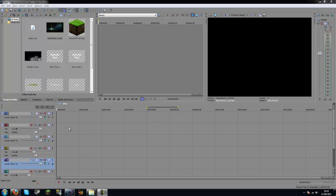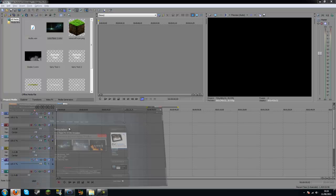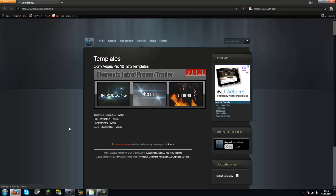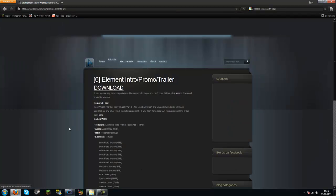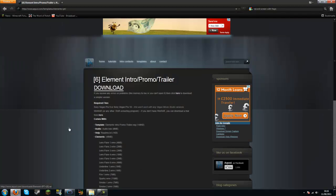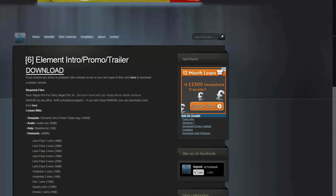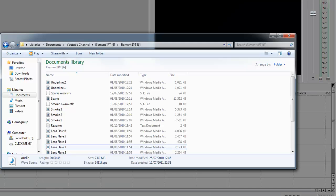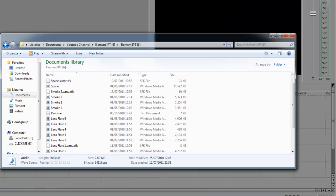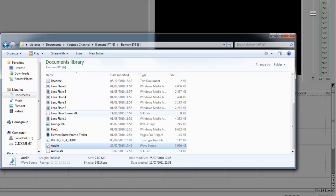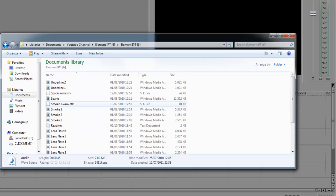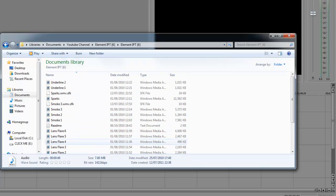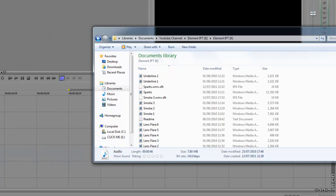So what you want to do first of all is download a template from aquul.com slash templates. The template I'll be downloading is the Elements Intro Promo Trailer. Just click on that. And as you can see there will be a download button. So after you've downloaded it, it should look something like this. I'll just be using the templates from this to make my intro today.